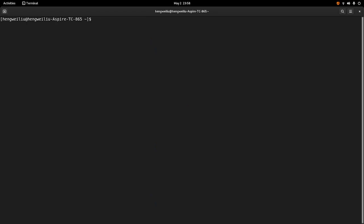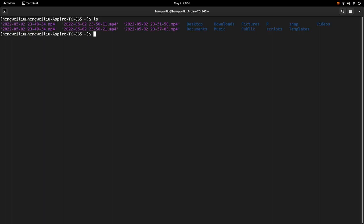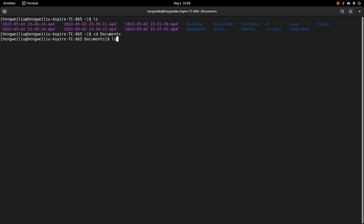The next command I want to talk about is cd. So cd can take you to different folders. Suppose I want to go to the documents folder, I can do cd documents. Now there is a folder called temp here. I want to go there — I can do cd temp.